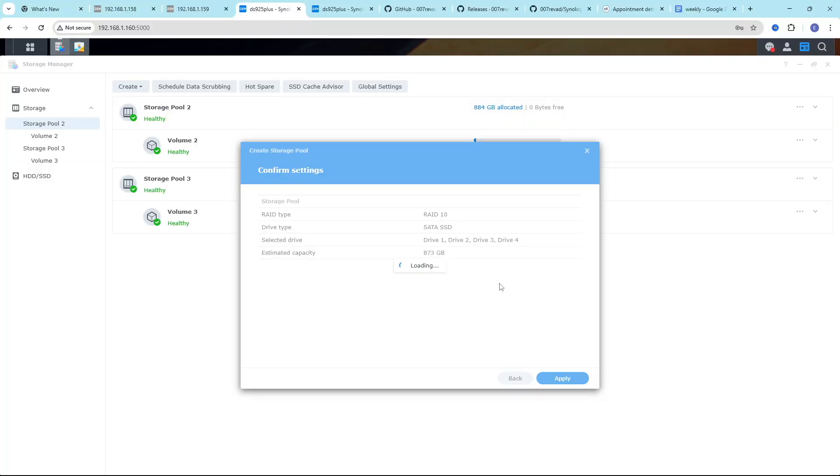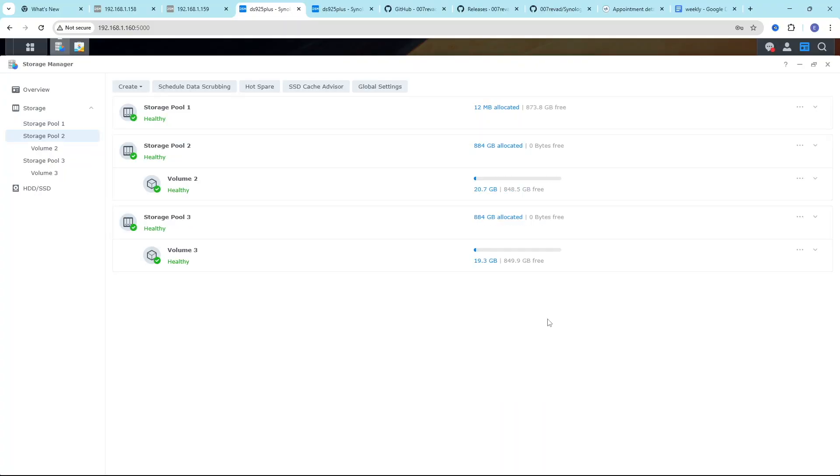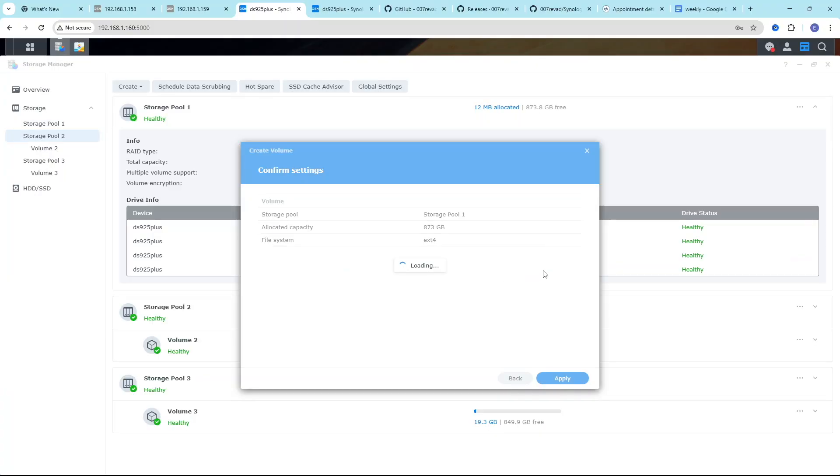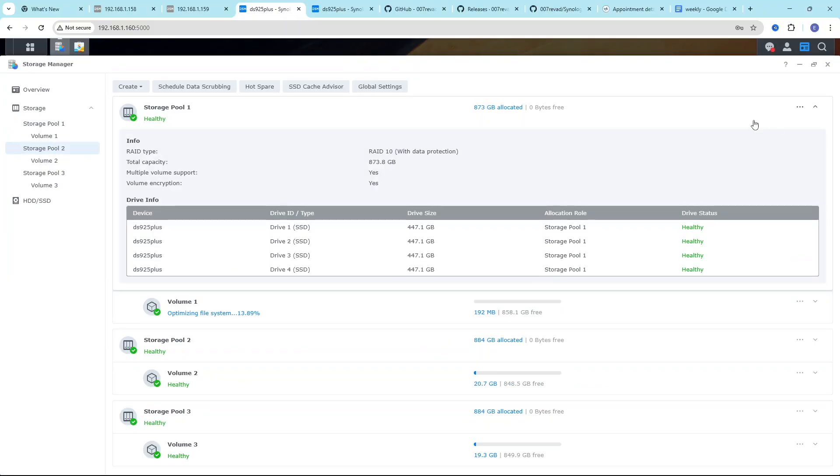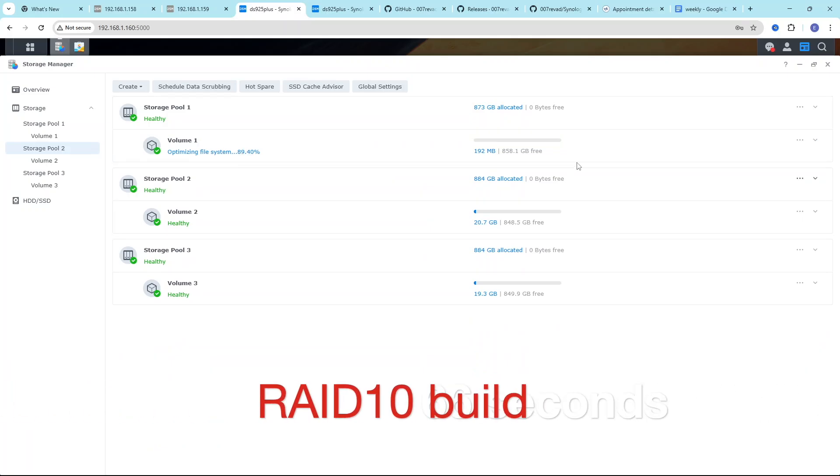We will also test how long it's going to take to build RAID 10. This is a very popular choice among video editors. That's usually the fastest RAID. So let's start the RAID and see how long it's going to take. And you can see that building RAID 10 takes no time at all. It actually takes longer to create a volume rather than RAID. And that's altogether 66 seconds. That's amazing.